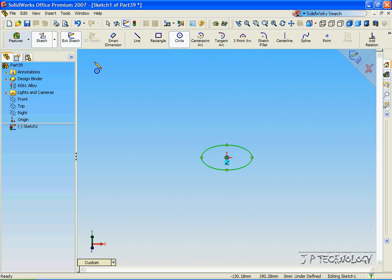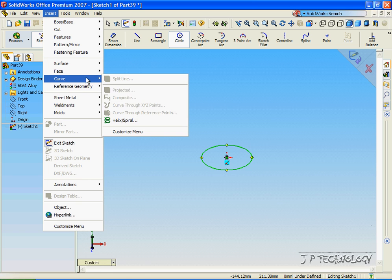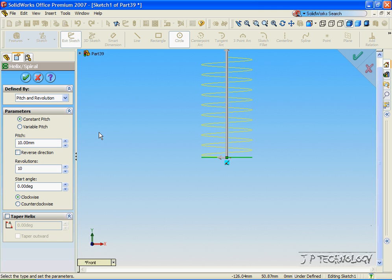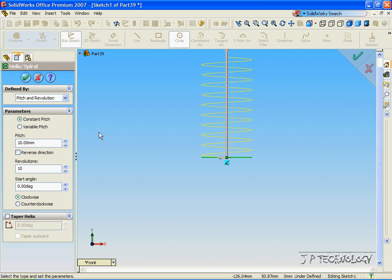So now let's click Insert, click Curve, click Helical Spiral. And now you can see the helical spiral, which is going to be our coil.